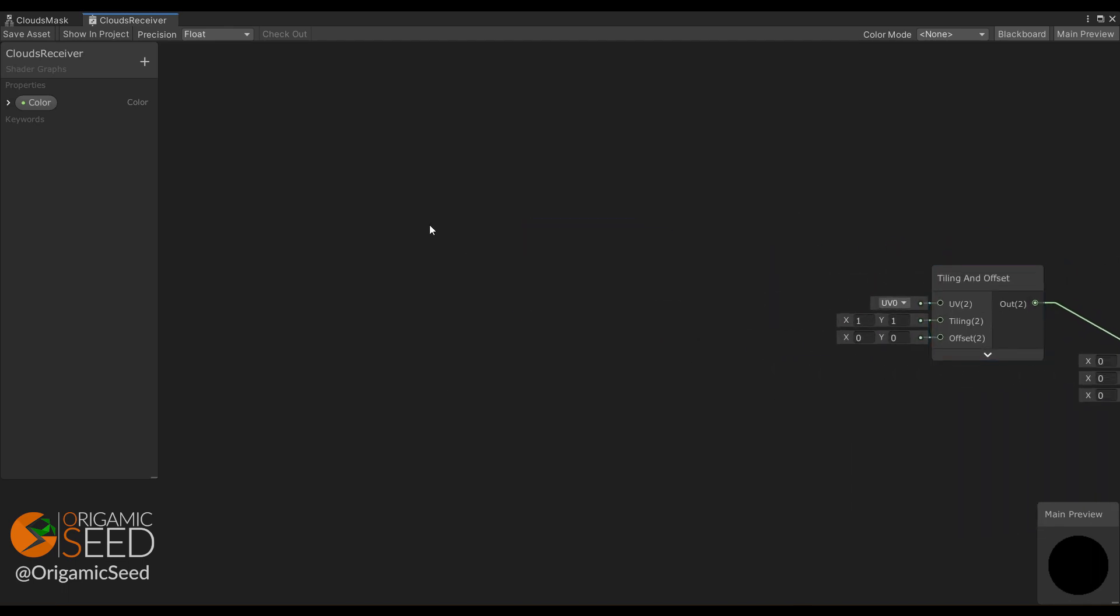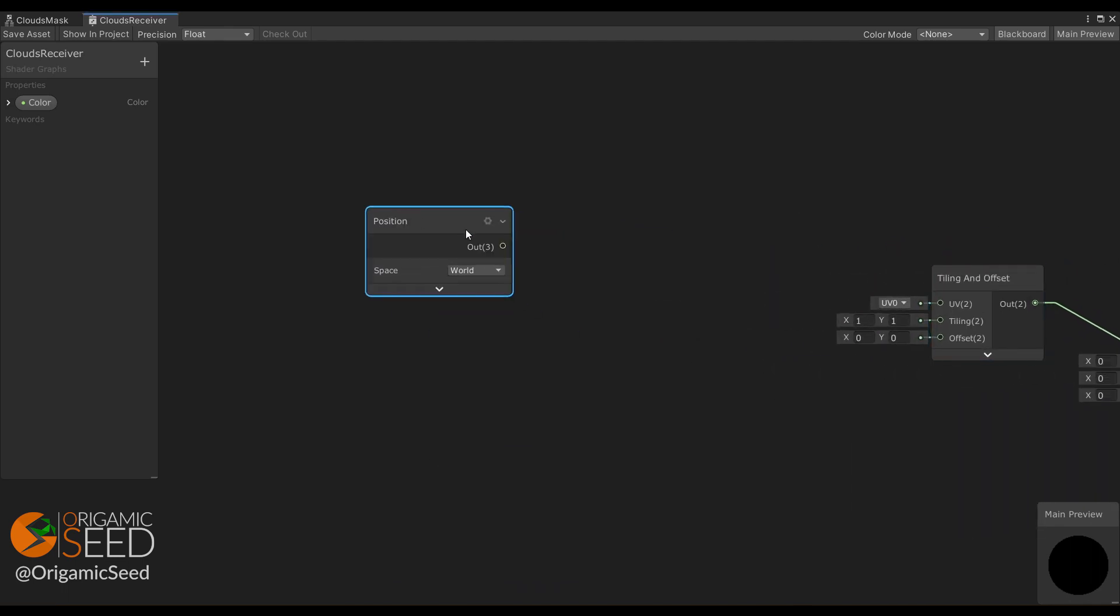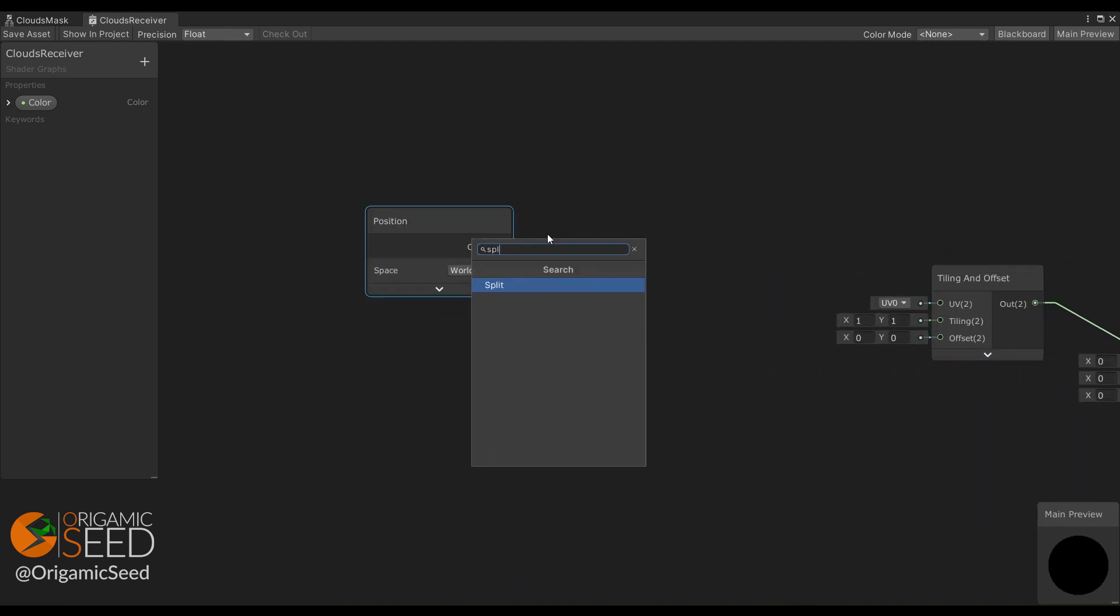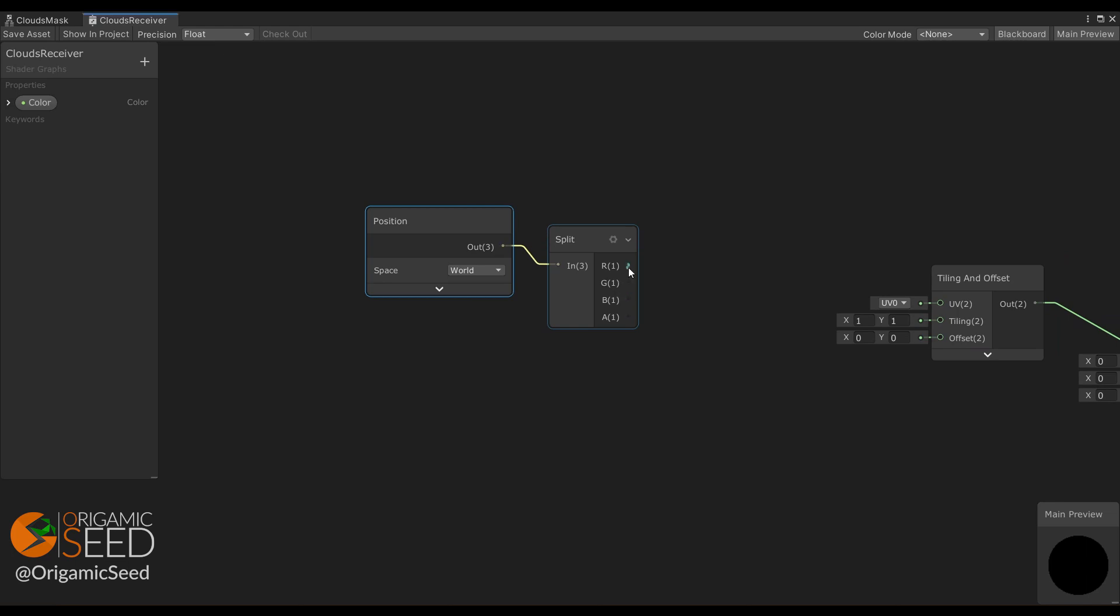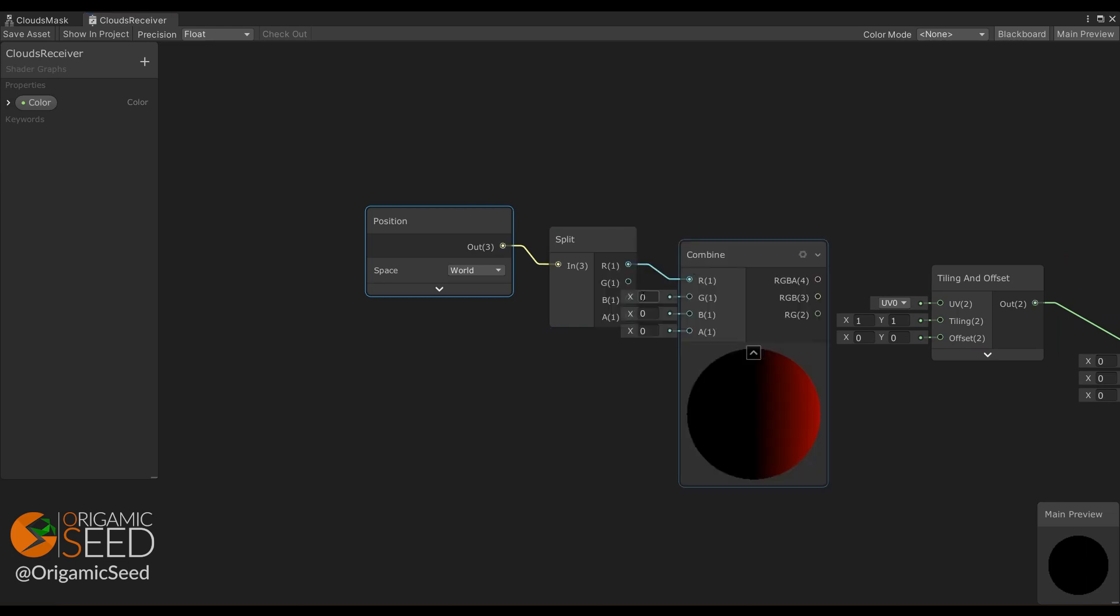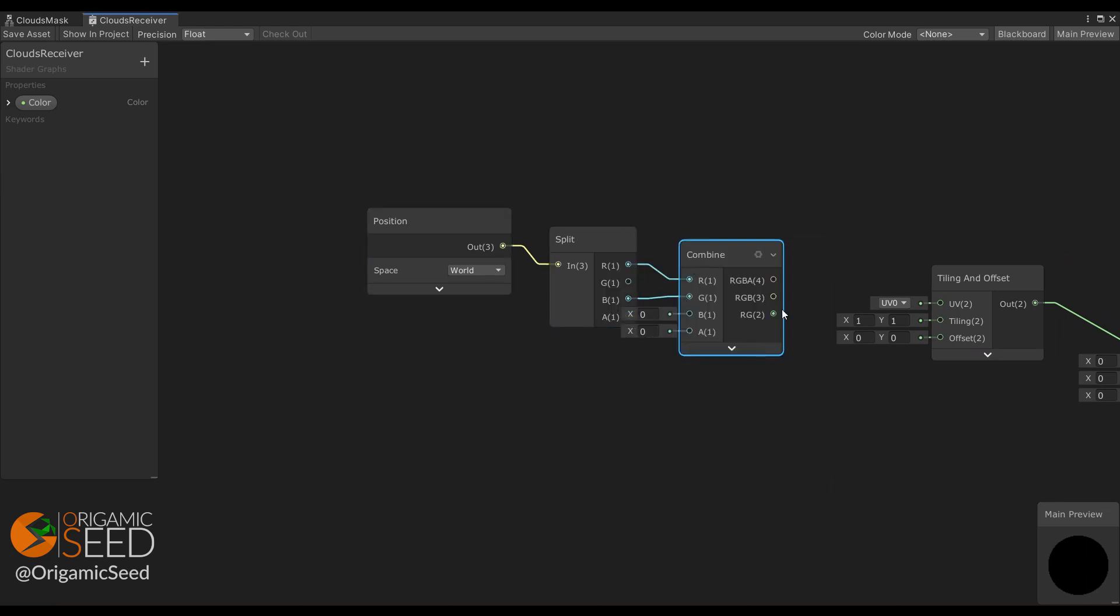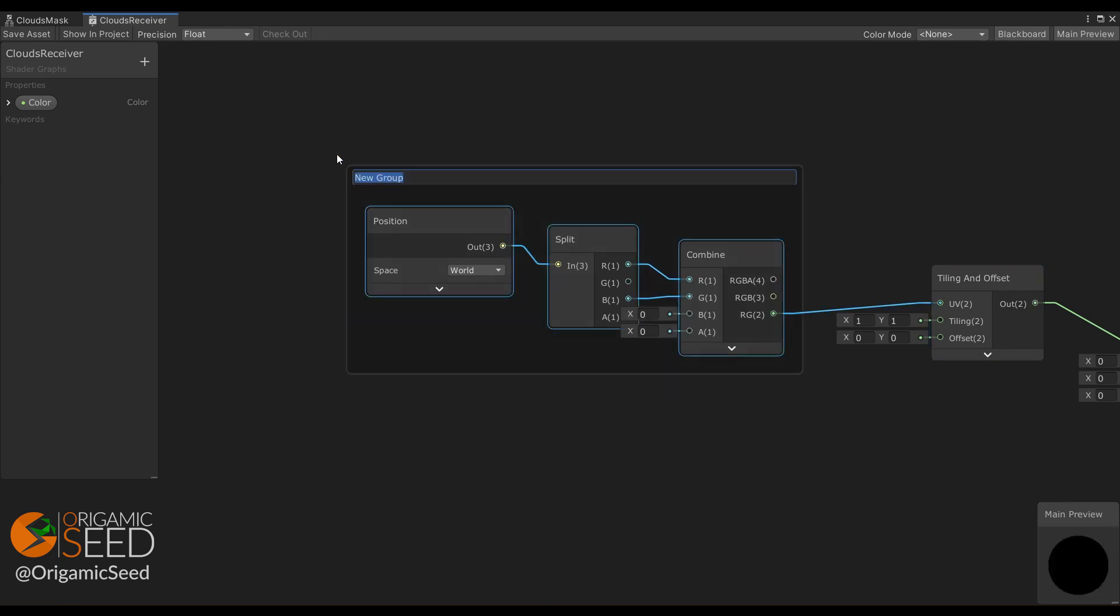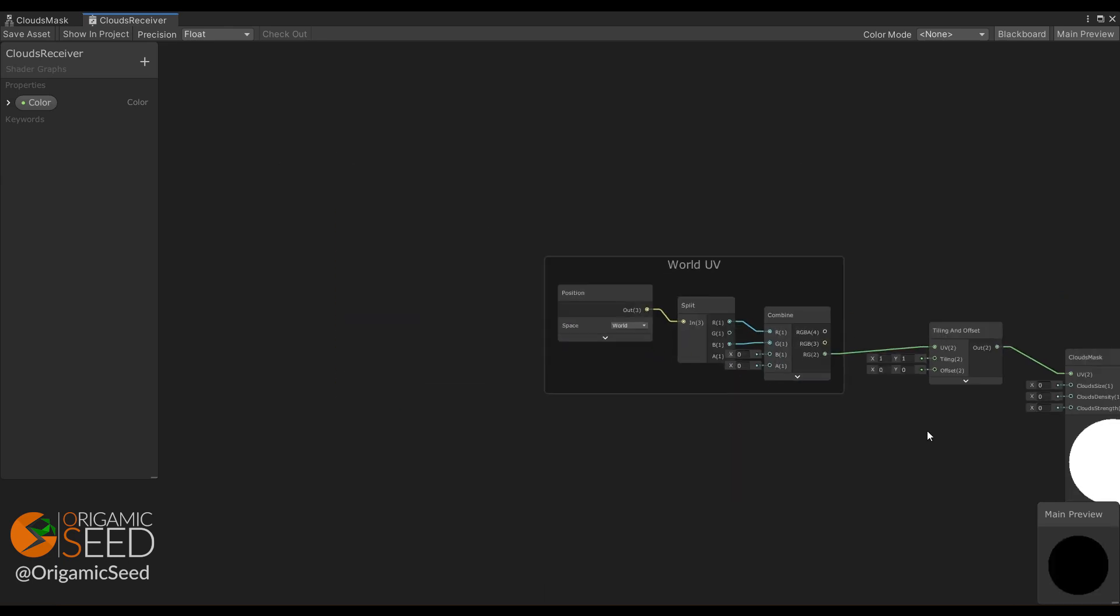Here we're not going to use the object UV, but UV relative to world space. To do that, we get the object position in world space and use the x and z values as UV.